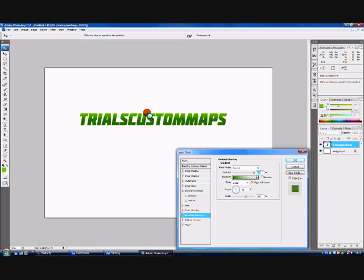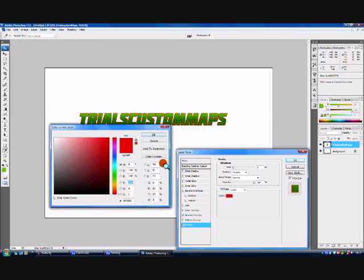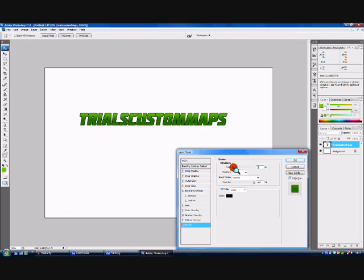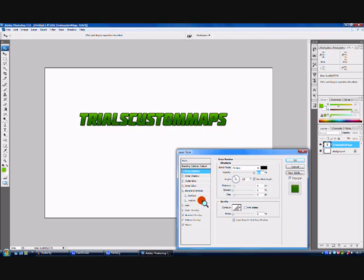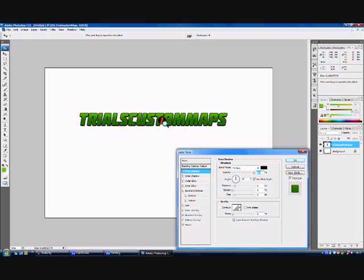I'm going to drag the gradient where I want it to be. Now I want to add a stroke — I'm going to change the color to black and maybe make the size a bit bigger so it stands out and looks quite bulky. Then I'll add a drop shadow, make it black as well, opacity maybe a hundred. That looks pretty good because it just makes the text look a bit 3D.